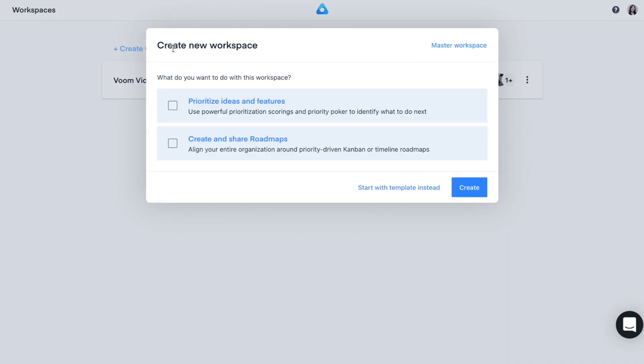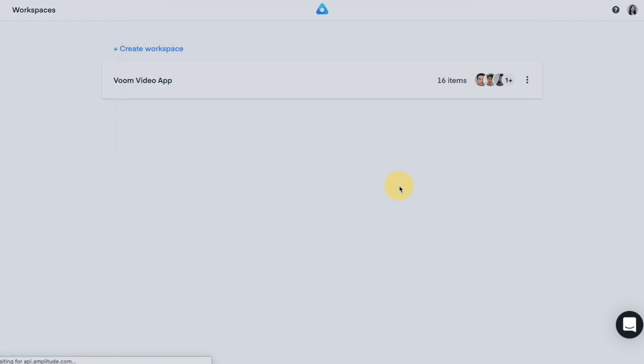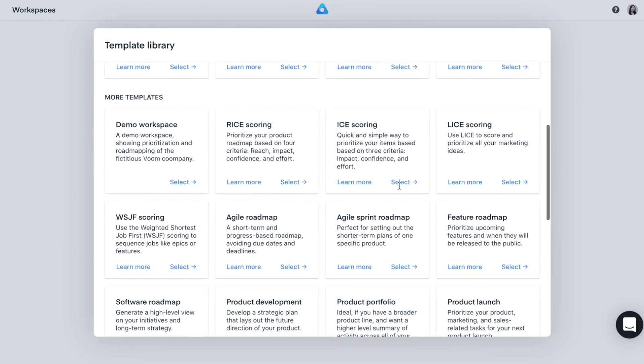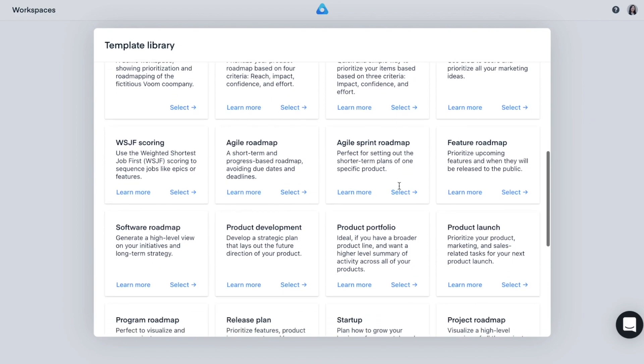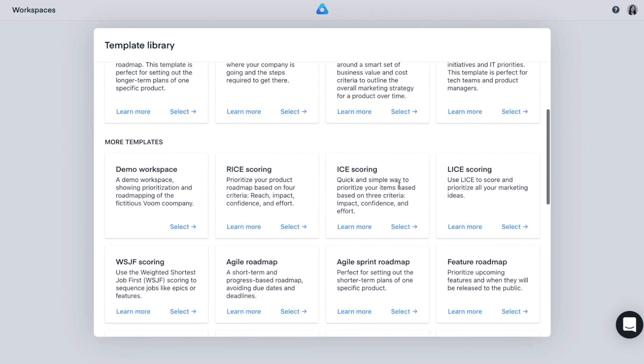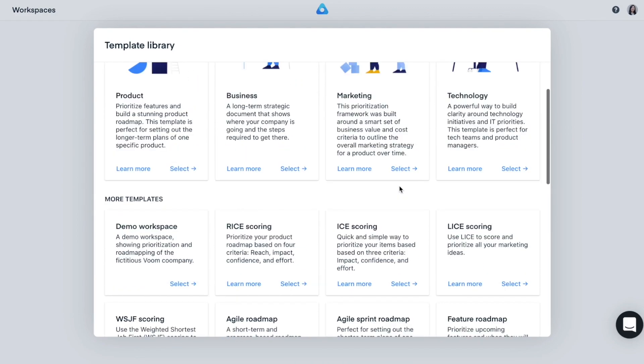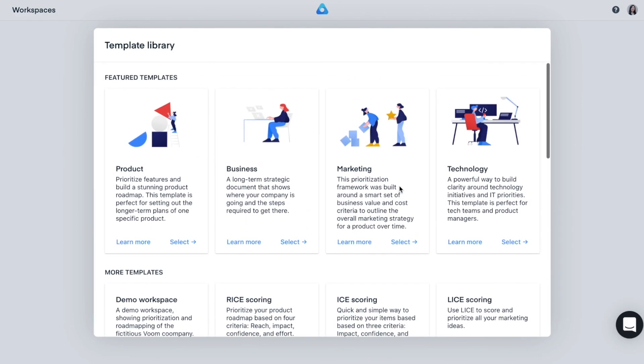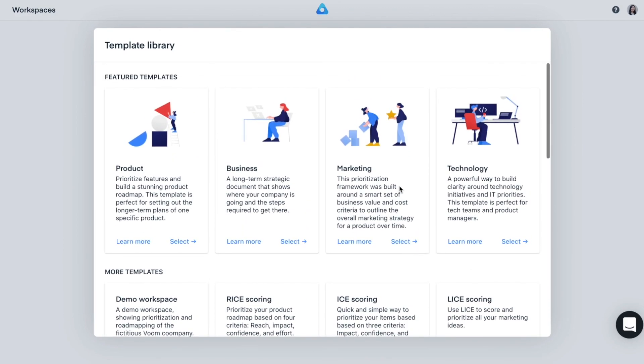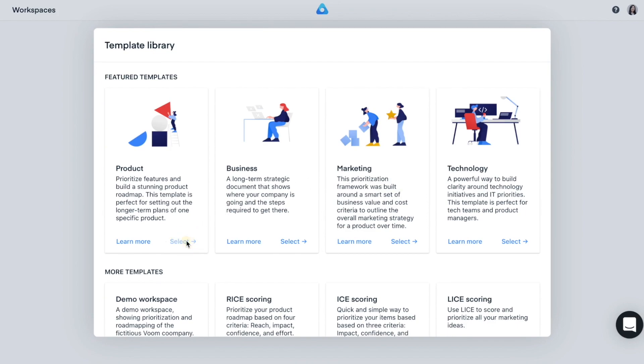When creating a new workspace, you can start from scratch or select one from a variety of templates that are based on proven methodologies. Choose the one that best suits your current situation and job to be done. Let's start with the product template.